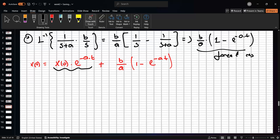The term involving the initial condition — x(0)·e^(-at) — is the free response. The term (b/a)(1 − e^(-at)), which depends on the external input, is the forced response.